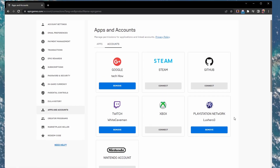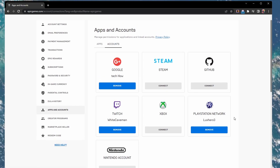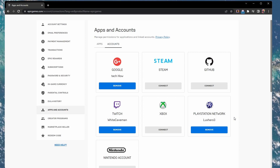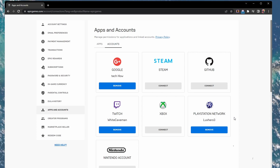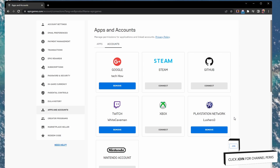If there is a link, then make sure to unlink the console account or mobile account with no data. You'll be required to reload this page before you can relink your existing platform.